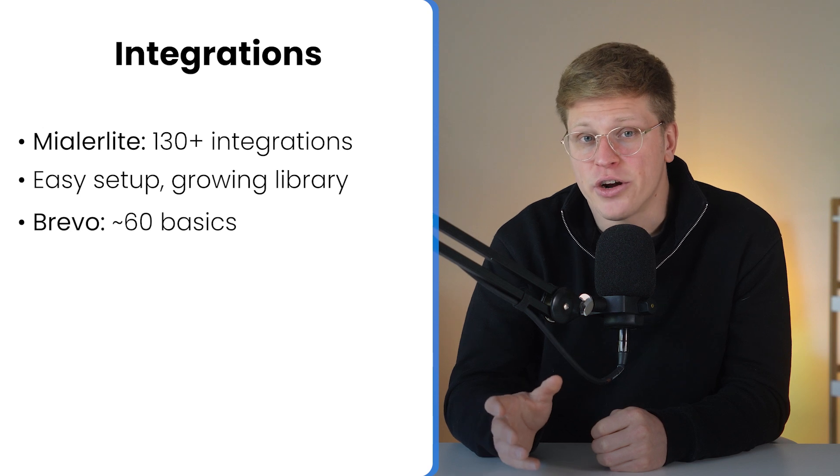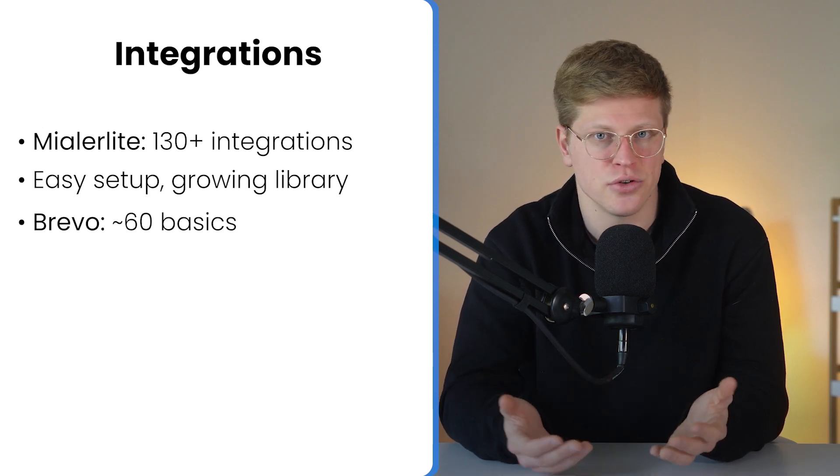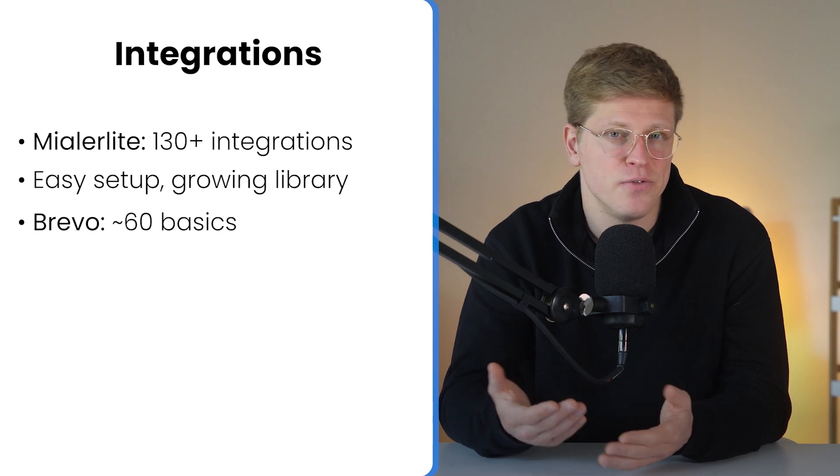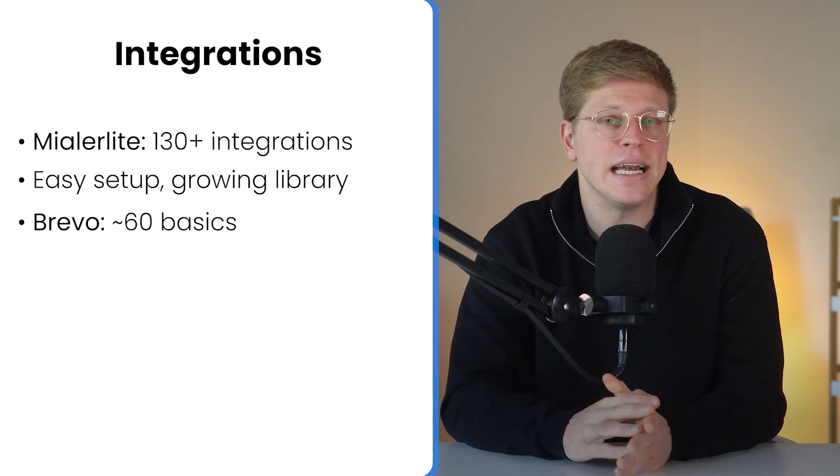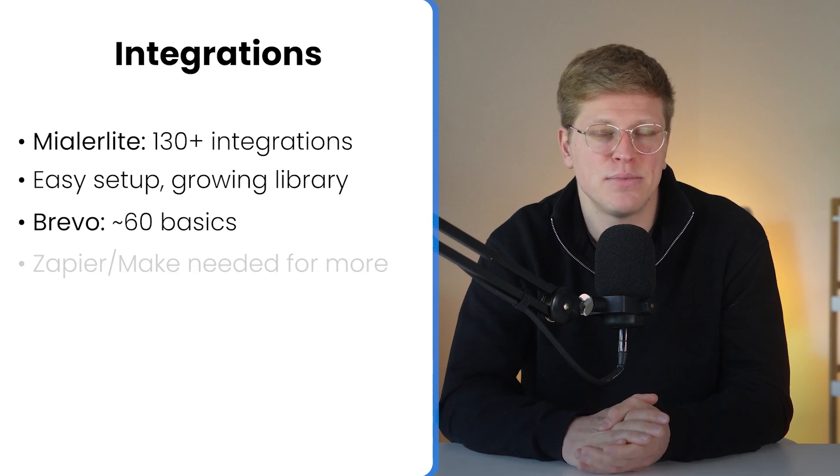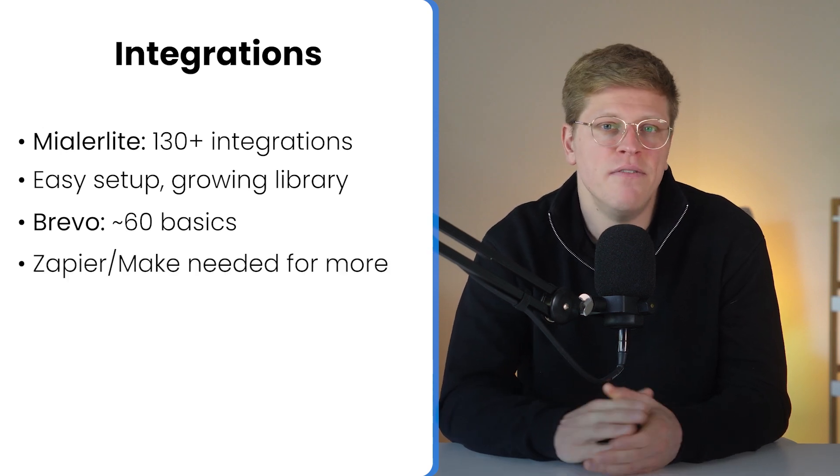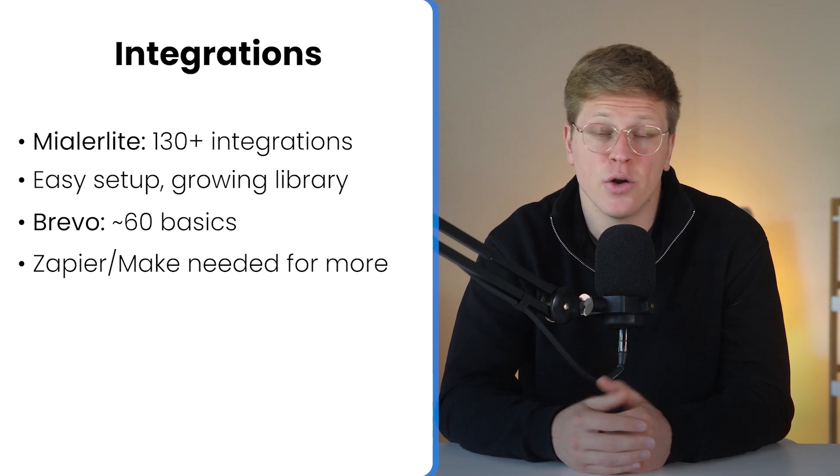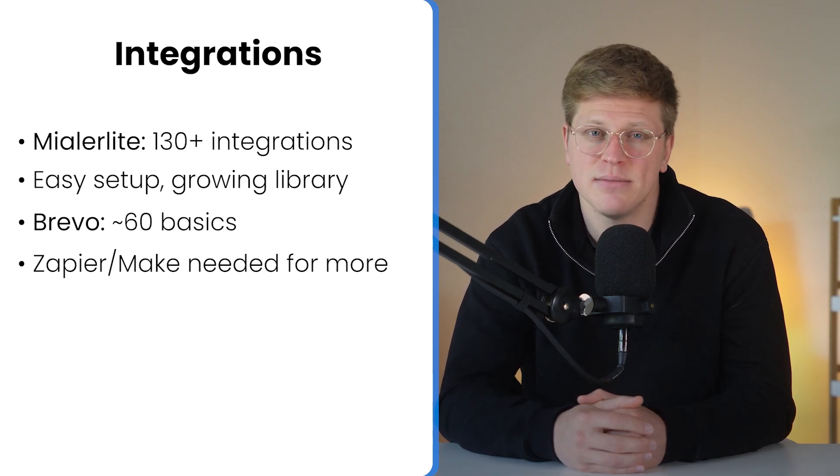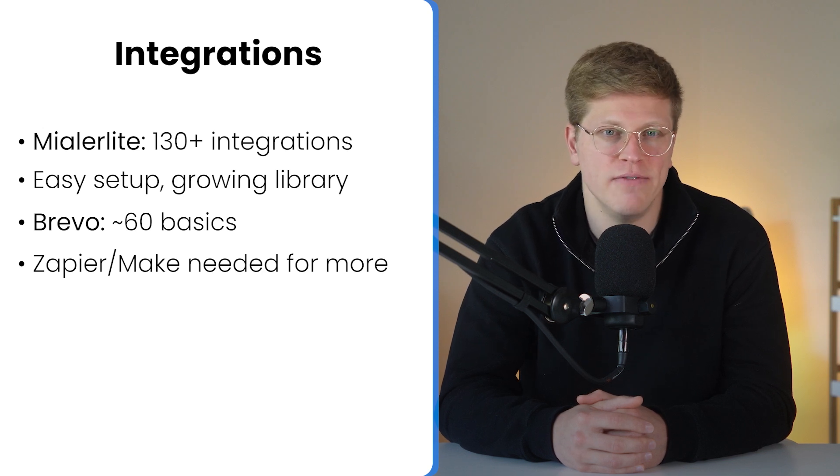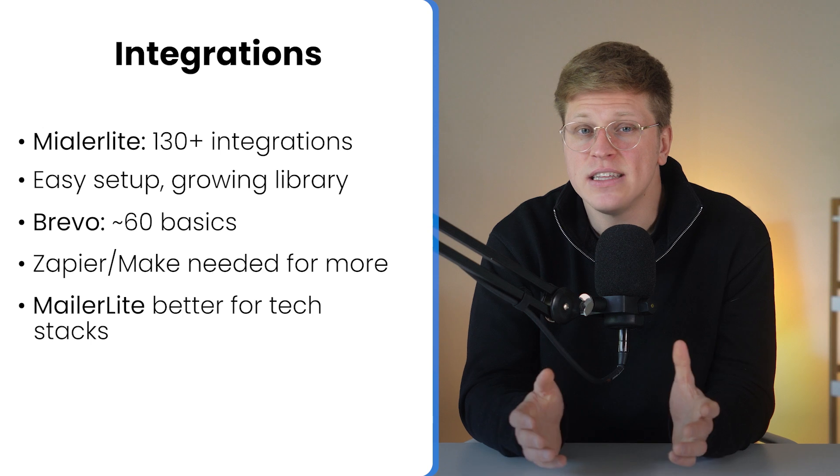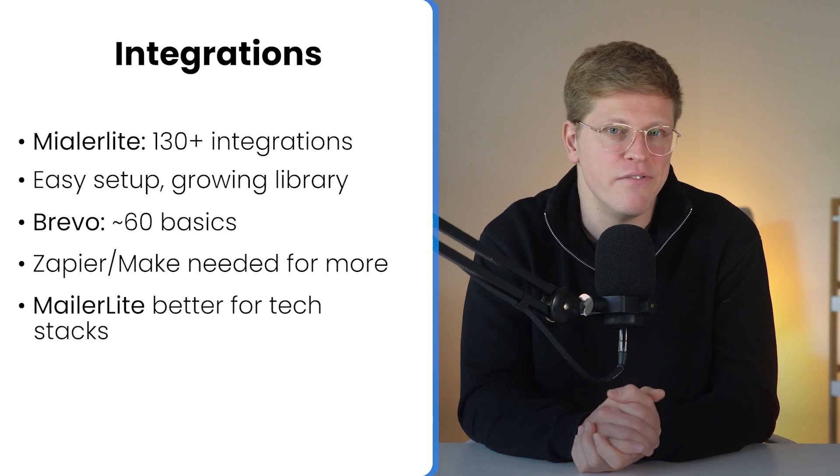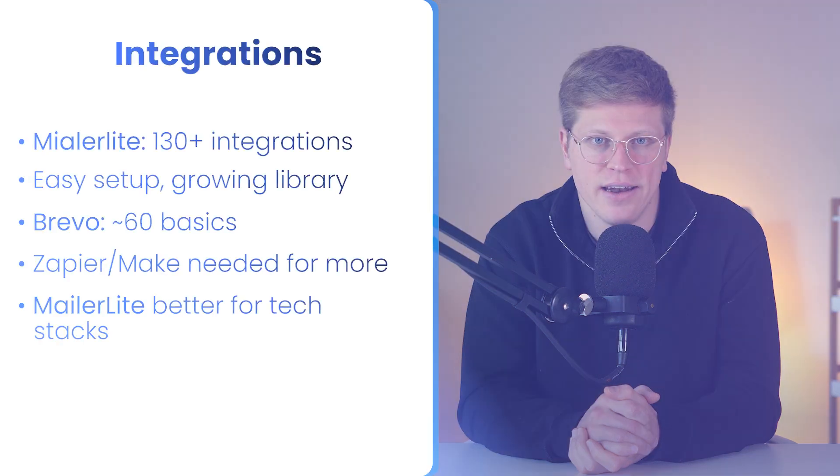Now, Brevo, on the other hand, offers around 60 native integrations. It covers the essentials, WordPress, Shopify, WooCommerce, Stripe, and a few CRMs like Zoho and Salesforce. But it's not nearly as broad. You can connect it to other apps using Zapier or Make, which fills in the gaps. But that adds an extra layer of setup. It works, but it's not quite as seamless. And sometimes, features like real-time syncing or advanced field mapping just aren't there. So, if native integrations are a priority, or you're building a very connected marketing stack, MailerLite has the upper hand.